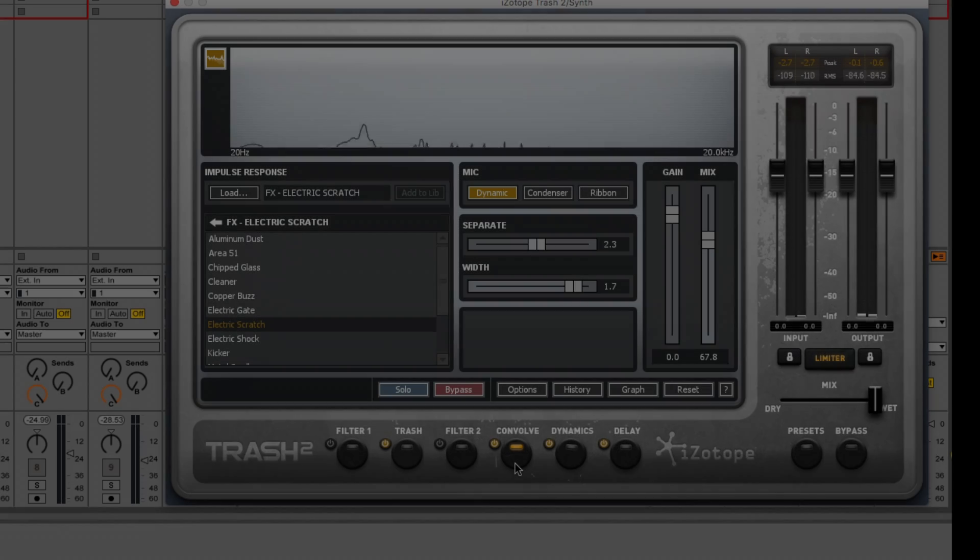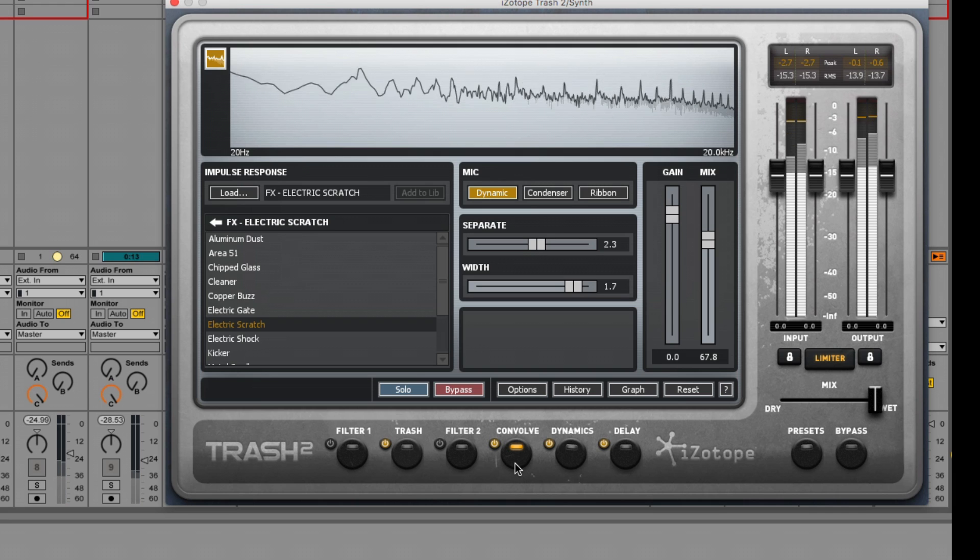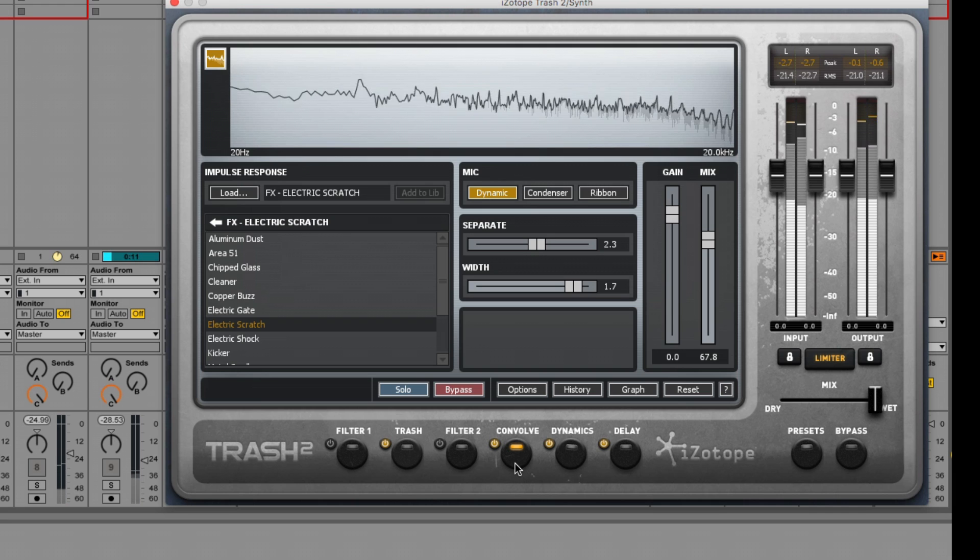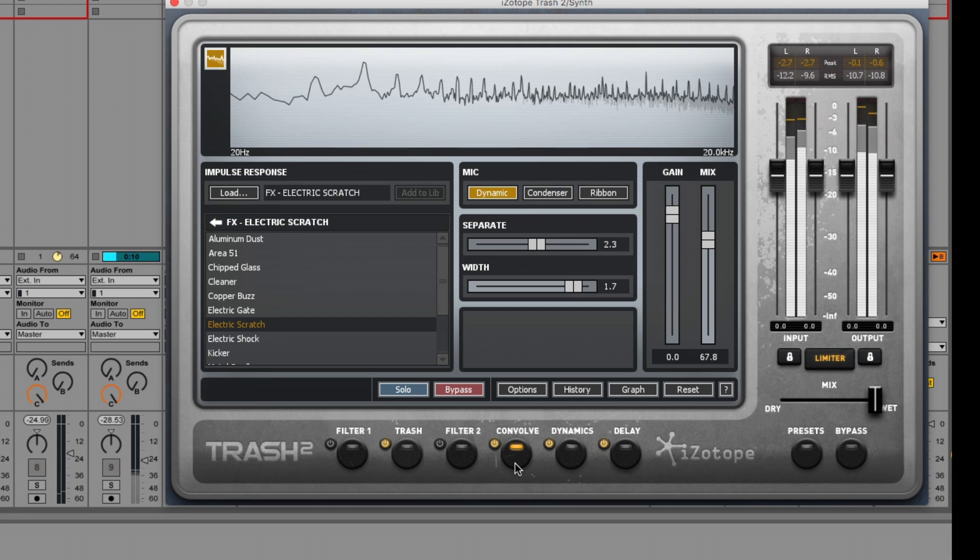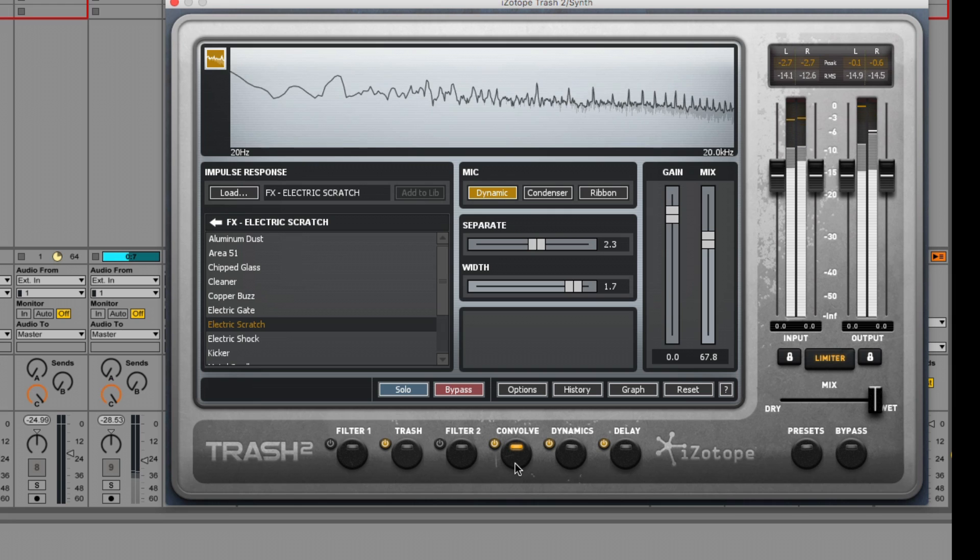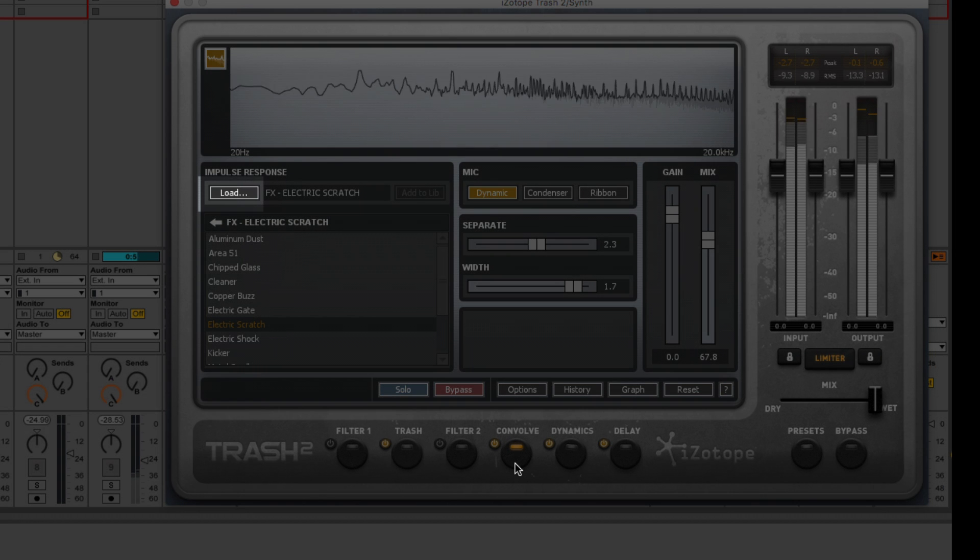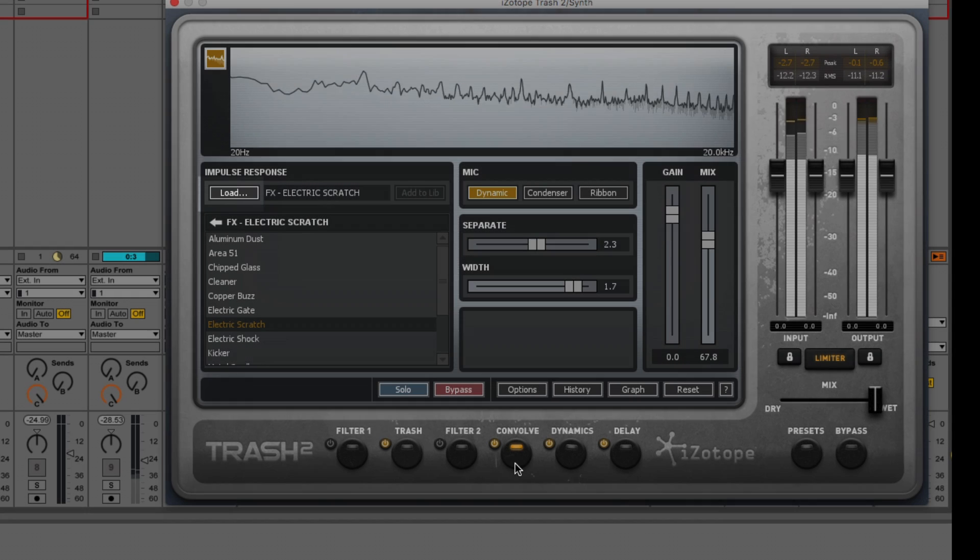Next up is the Convolve module. This module provides convolution modeling of cabinets, speakers, vowels, and other devices and timbres. Currently, I'm using an impulse response from the FX folder called Electric Scratch, but we can also use our own custom impulse responses by hitting the load button up here and navigating to the file that you wish to load.